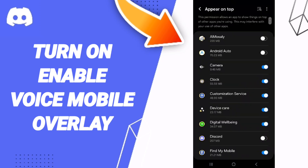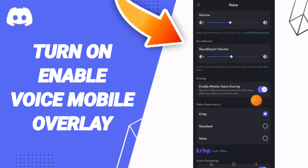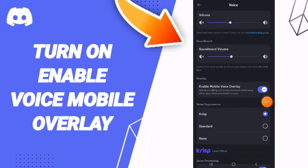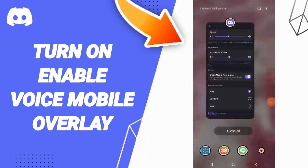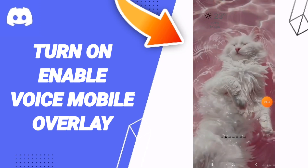Here you can click on this card like this. If the sign changes, then you will know how to turn on and enable mobile voice overlay on the application of Discord. Please don't forget to support us by liking and subscribing — see you next time.